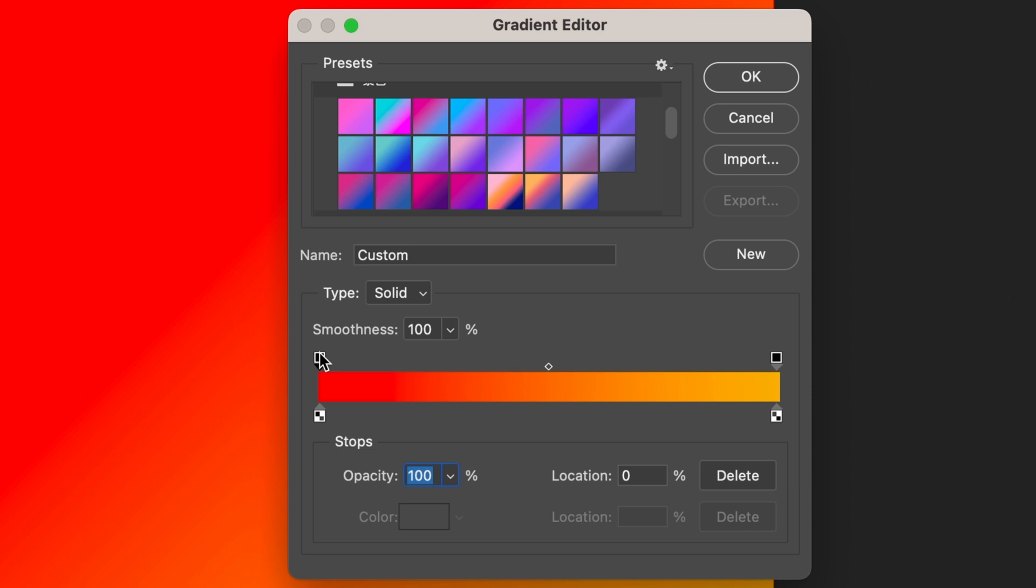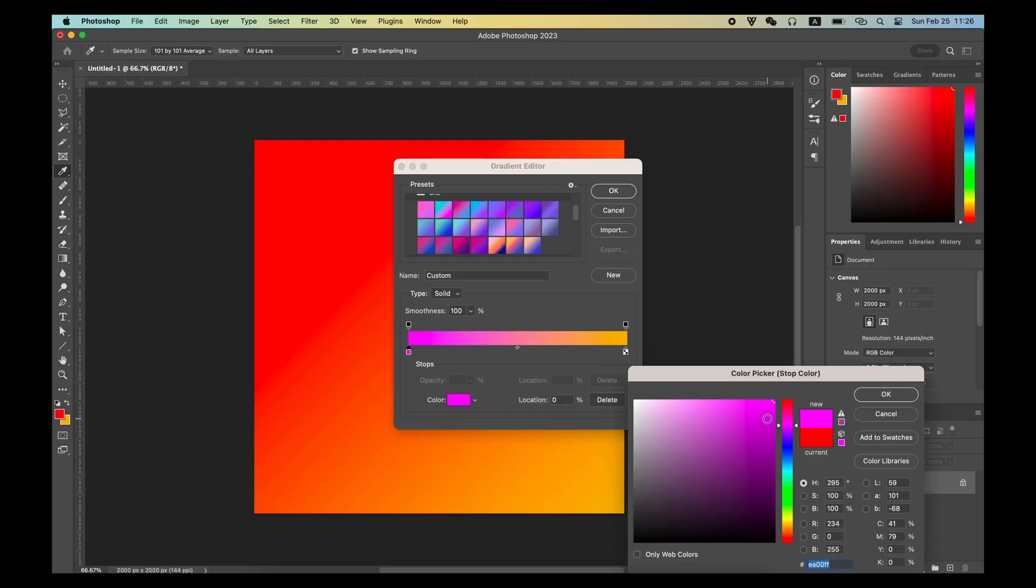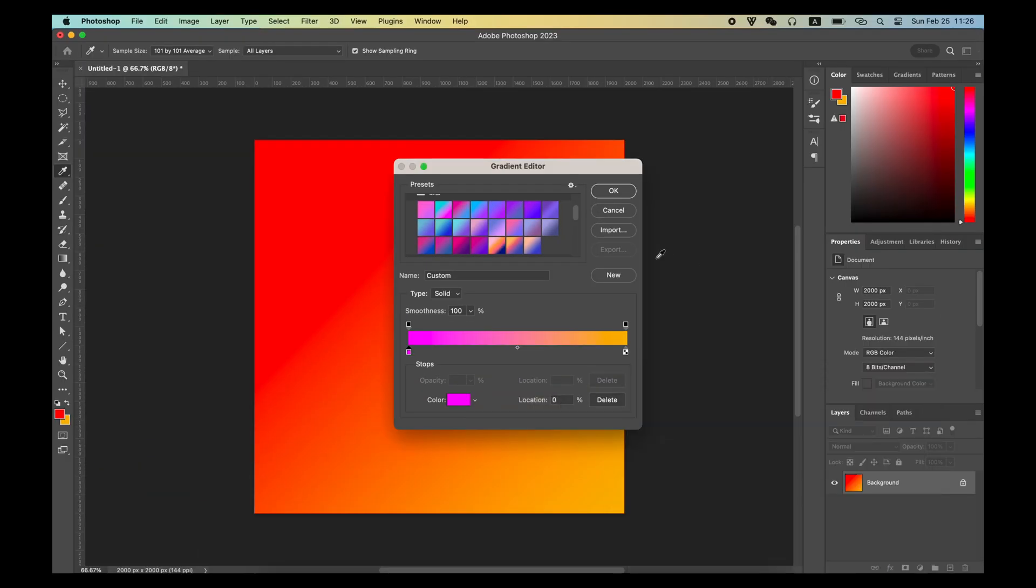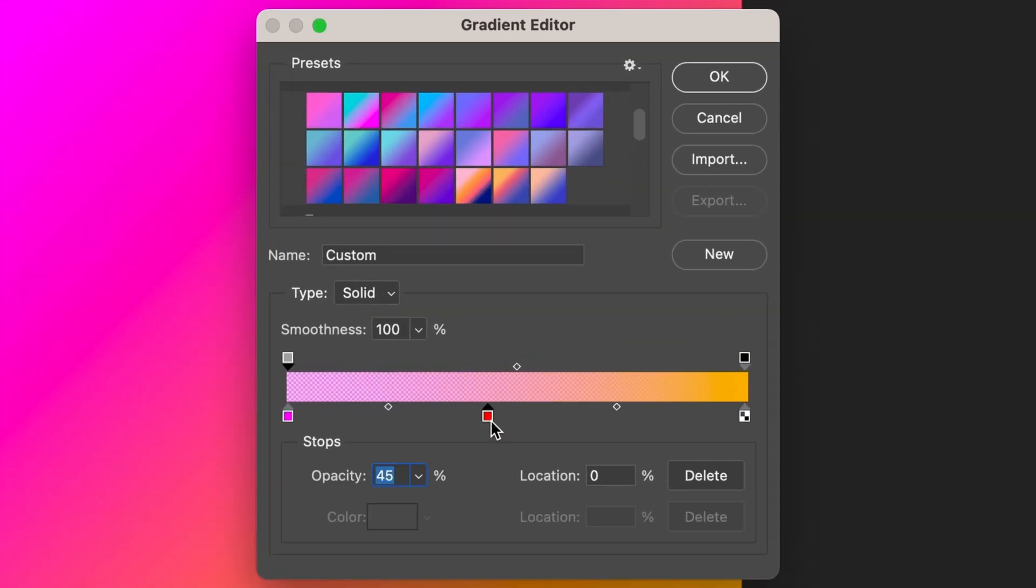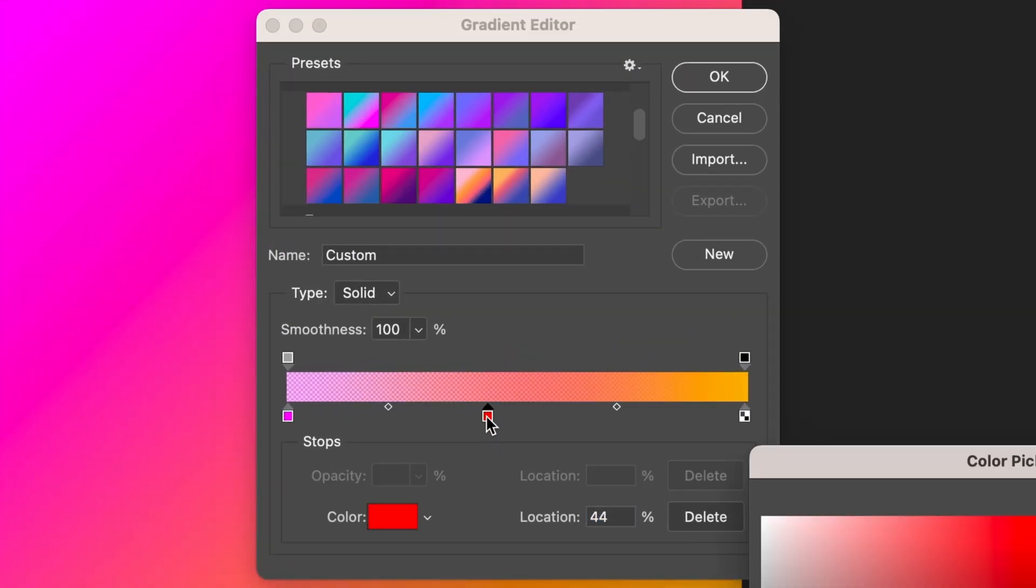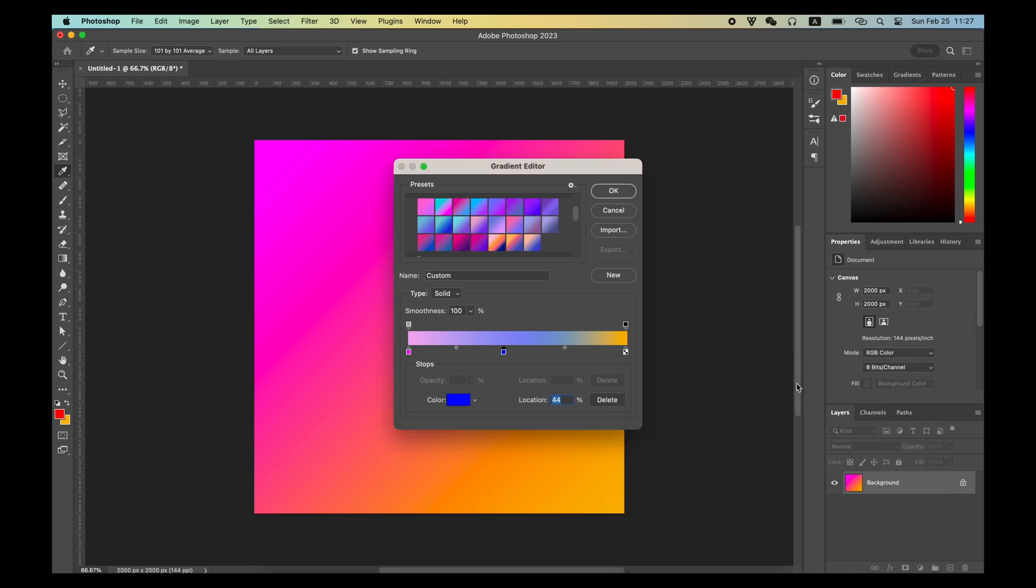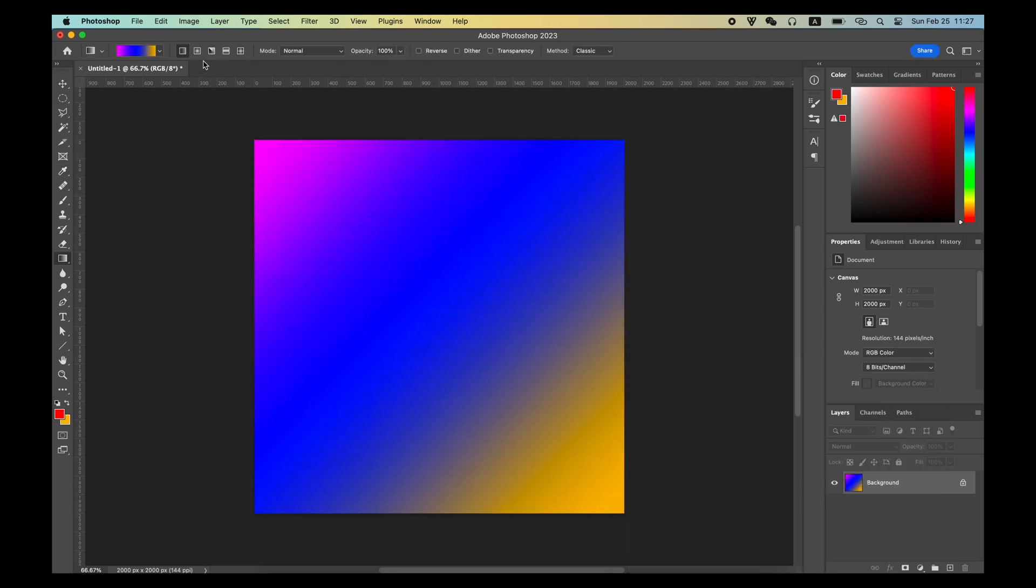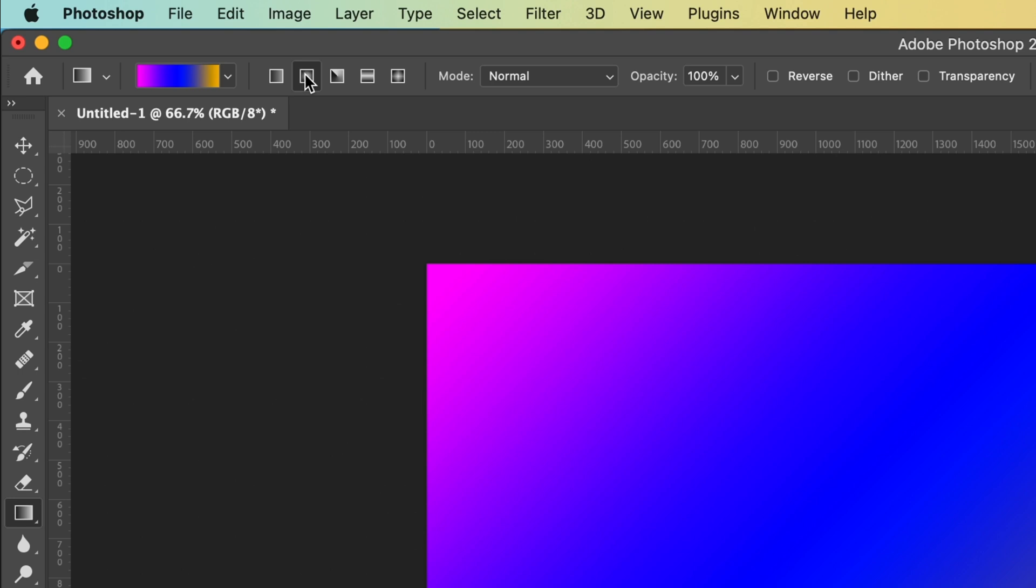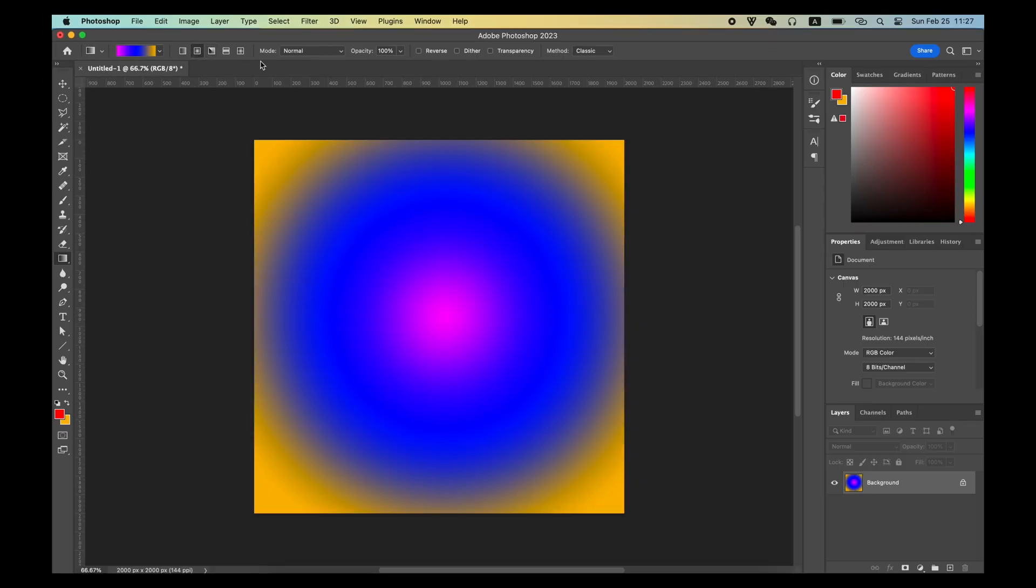You can also set the gradient color you want in the option bar of the gradient tool. Setting gradient for more than two colors is also available. In the option bar of the gradient tool, there are several different gradient shapes for you to choose as well.